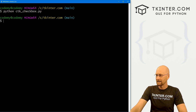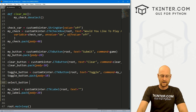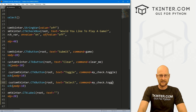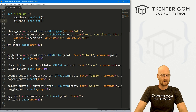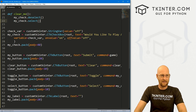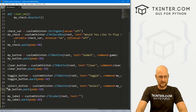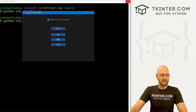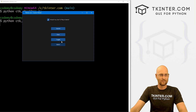The last programmatic option is select. Let's create a select_button as a customtkinter.CTkButton in root with text 'Select' and command set to my_check.select — again, no parentheses when used from a button. If you were calling this inside a function you would use dot select with parentheses. Save and run: clicking Select instantly checks the checkbox. We already know how to uncheck it using the clear button. So now we can programmatically check or uncheck the box without manually clicking it.